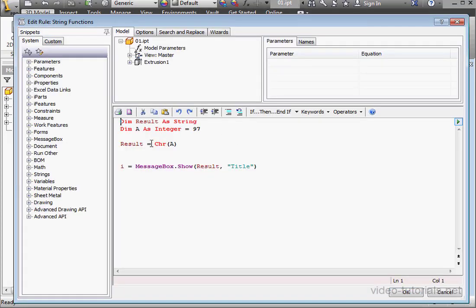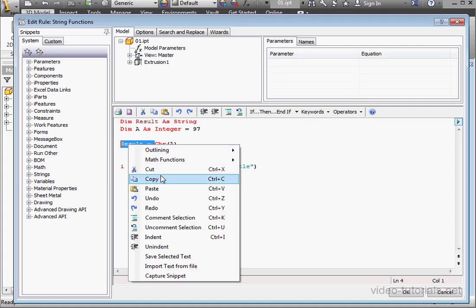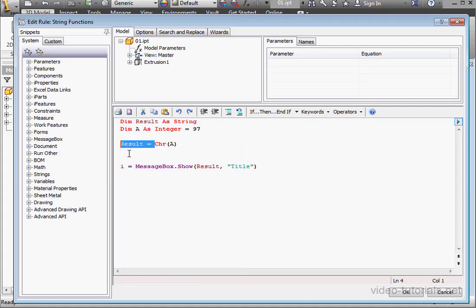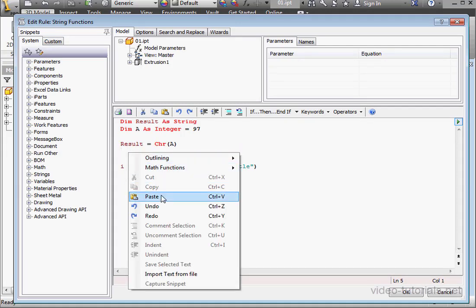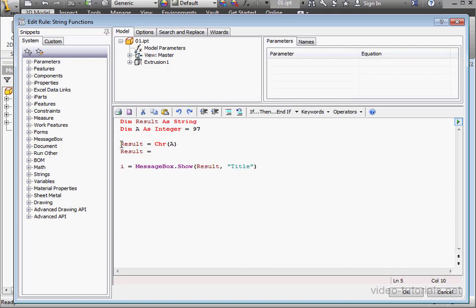Let's take a look at another function, string reverse. I will copy and paste this line of code, and then comment the line above out. So result, space, equals, space, str reverse, open and close parentheses. The string reverse function does exactly what it sounds like it does. It reverses a string.